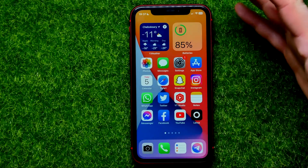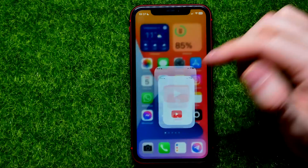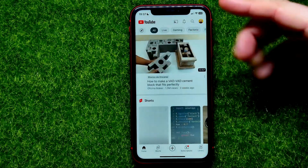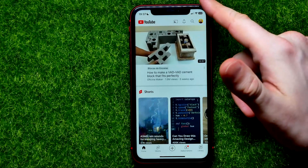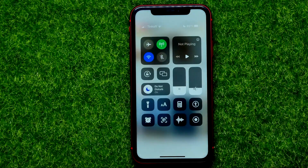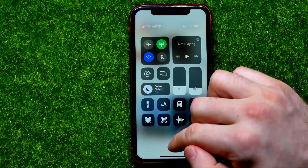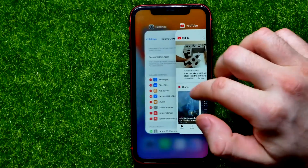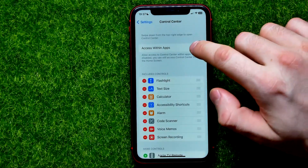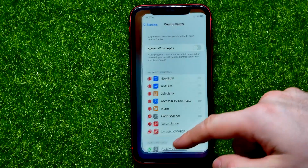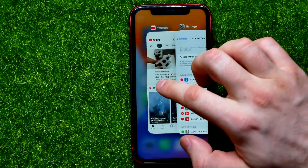Let me open up any app — for example, YouTube. Once I'm on YouTube, I can swipe down from the top right corner to bring up the Control Center.